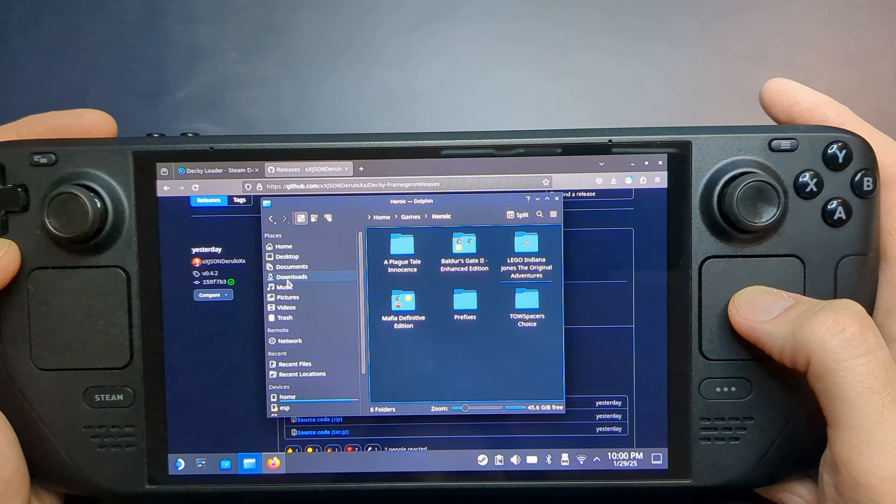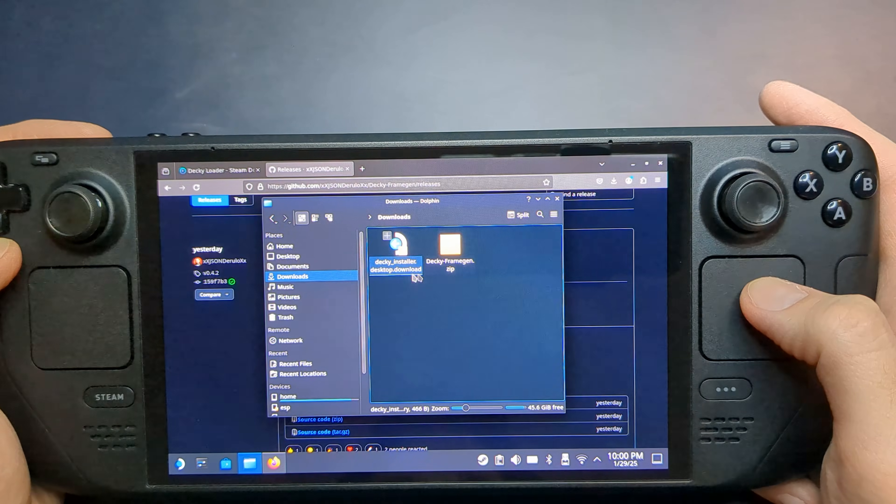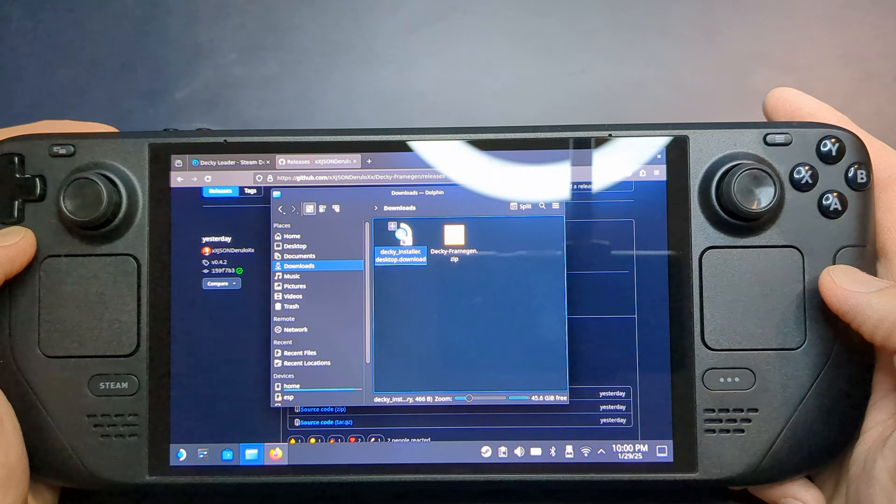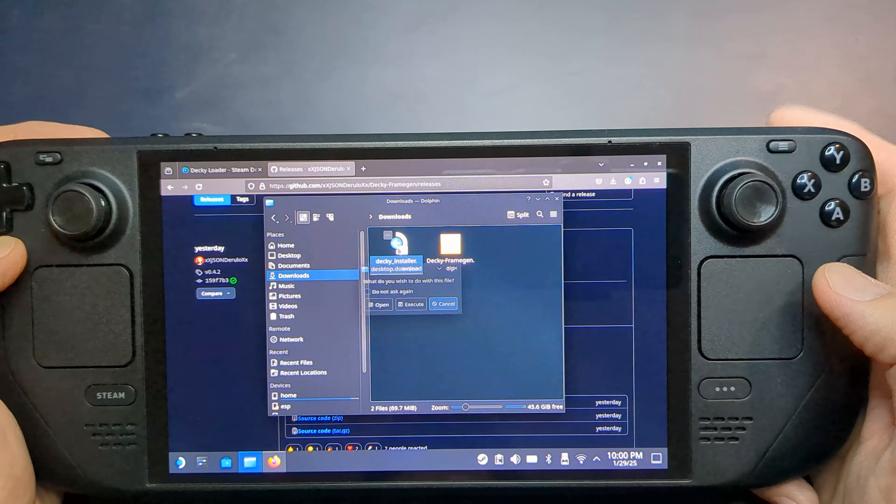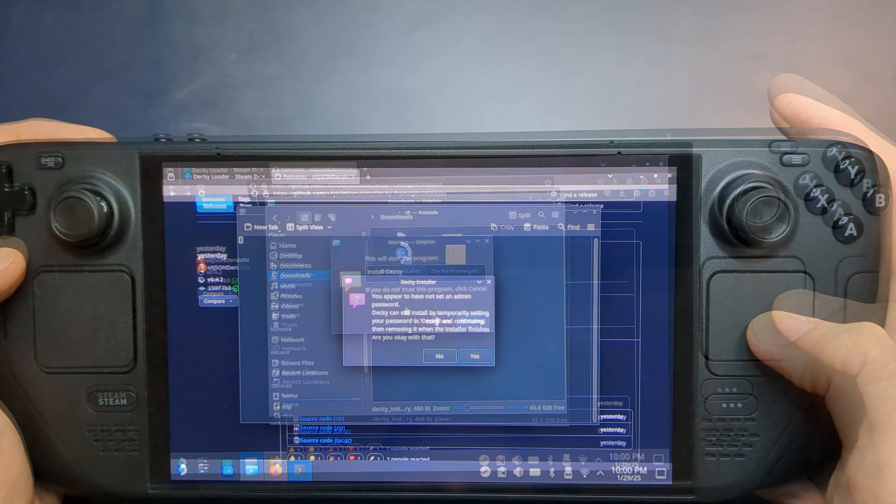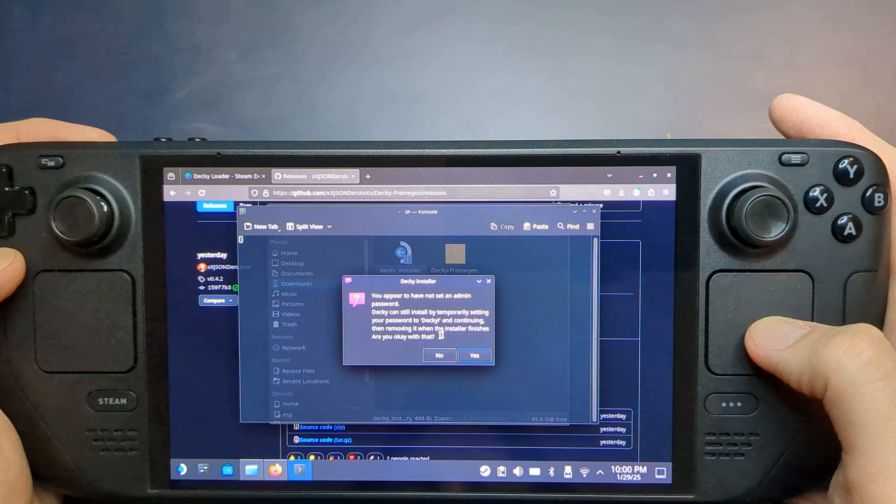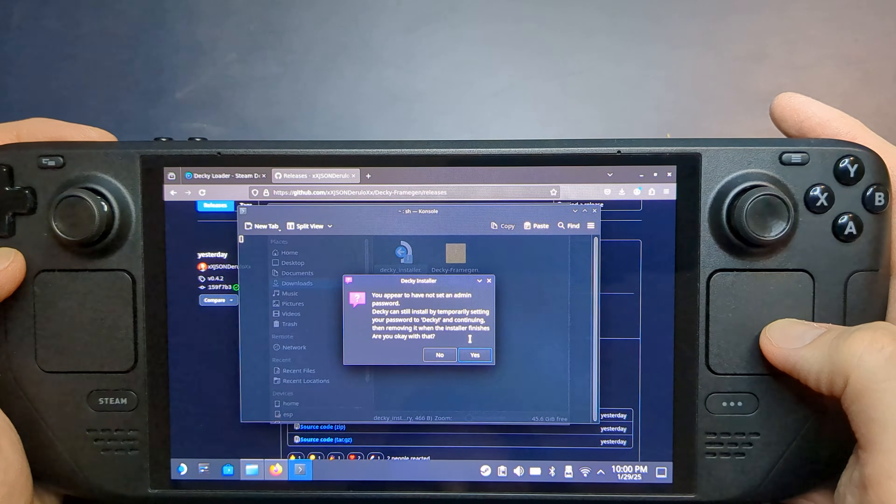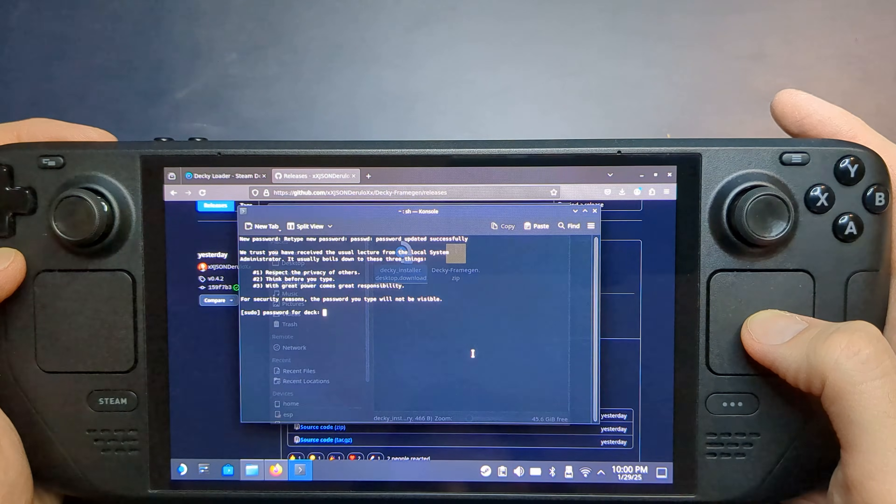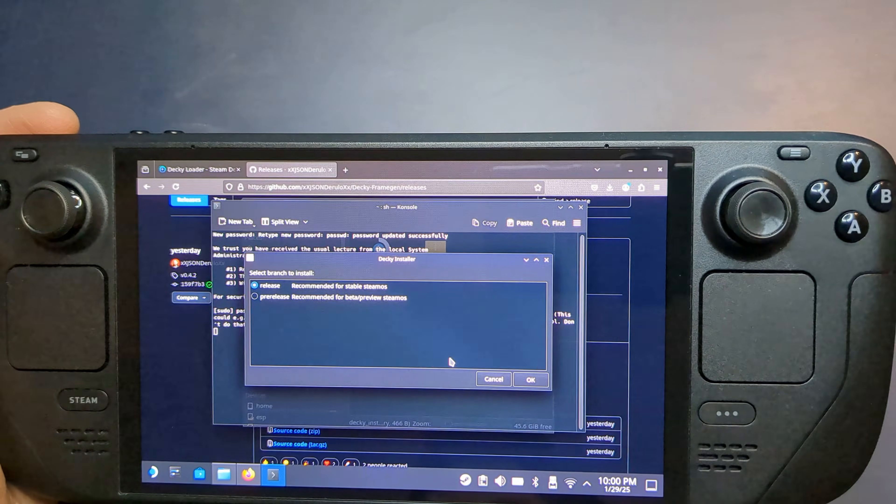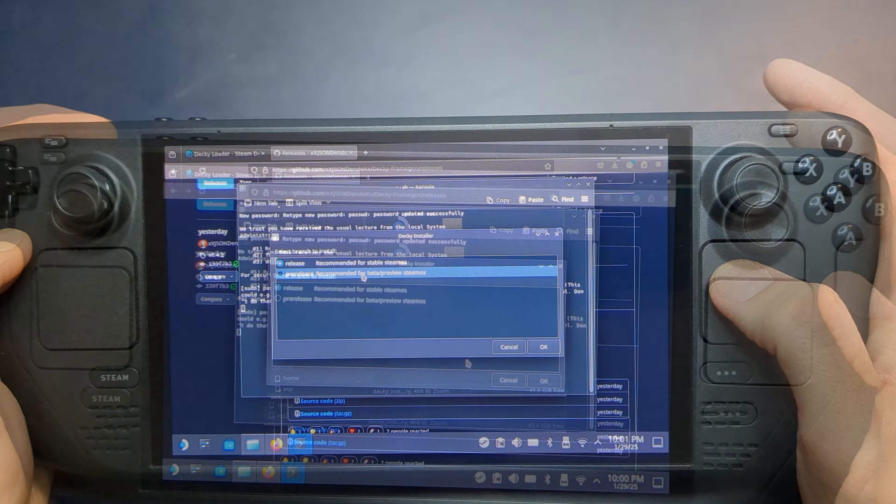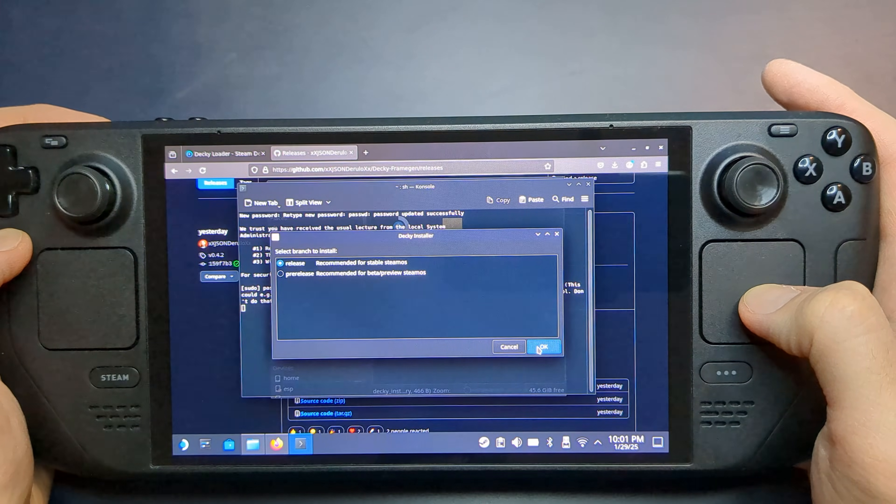With both files downloaded, navigate to your Downloads folder and open the Decky Installer. Select Execute and when prompted for an admin password, either use your existing one or allow a temporary password. In the next window, select Release and press OK to begin the installation.